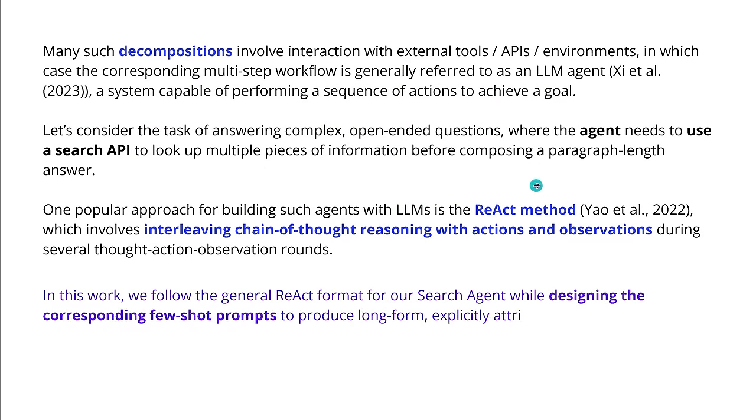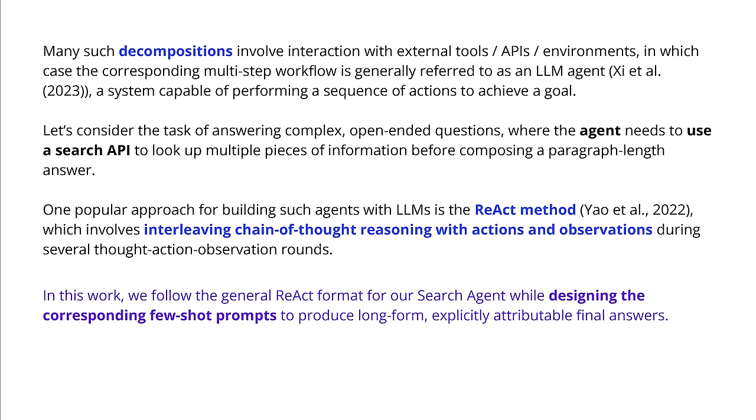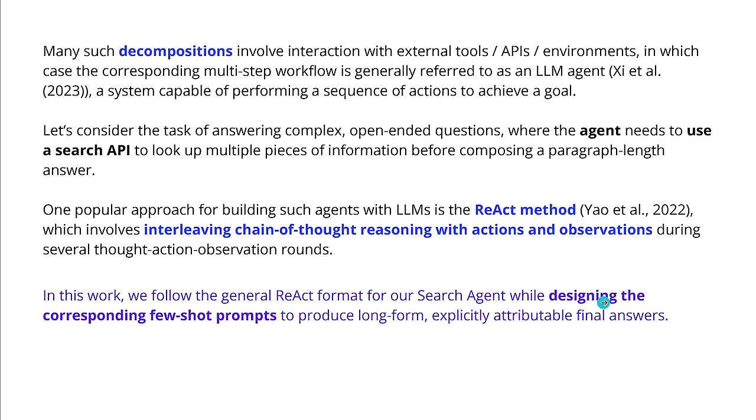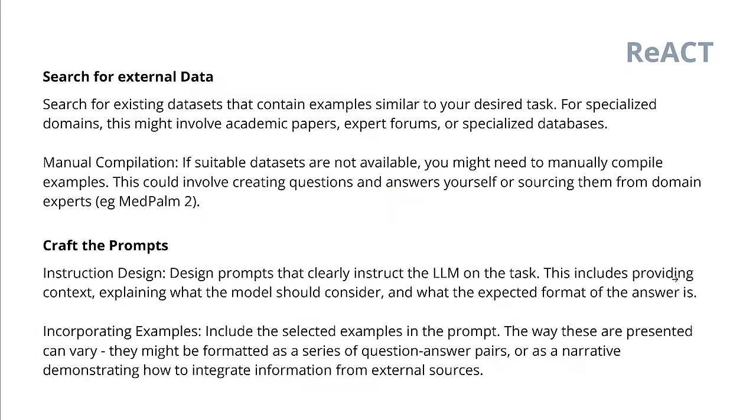Now, now we follow here the general React format for our search agent while designing the corresponding few-shot prompts. We search the internet. Our search agent finds new information and now this information has to be reconfigured in a format that we can put it as a few-shot example in the next prompt. So we have to design these few-shot prompts. and here Google helps us with some clever ideas. What we want that those prompt when we put it in into the LLM it produces some long-form explicitly attributable final answers. Beautiful.